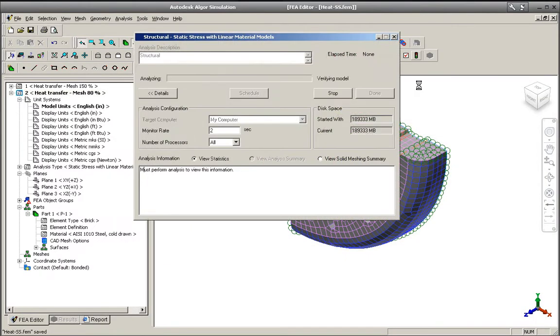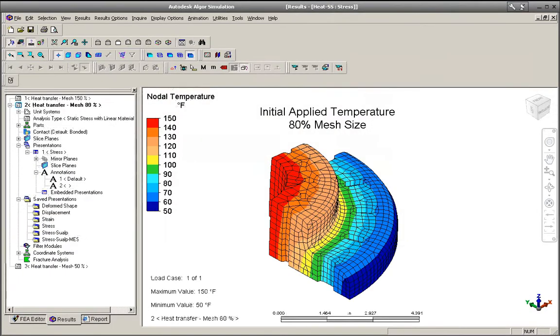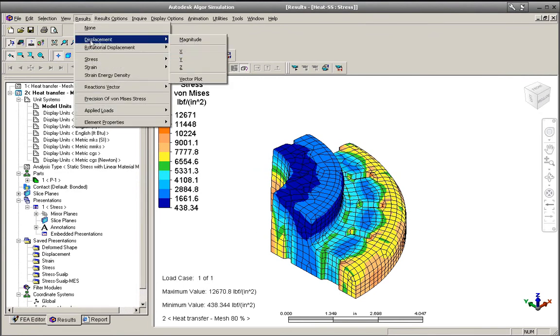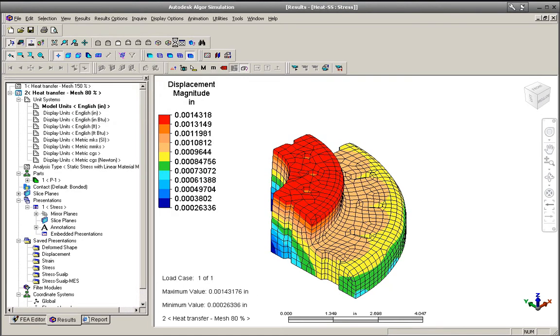Autodesk Algor Simulation 2011 software then maps the results between the different meshes to get more accurate simulation results while also significantly reducing solution times.